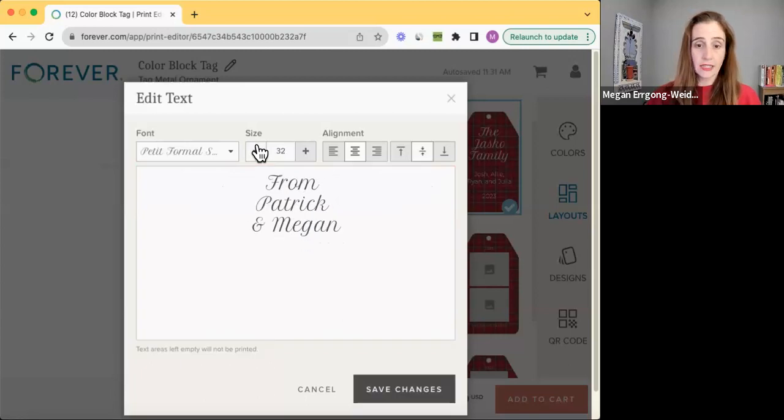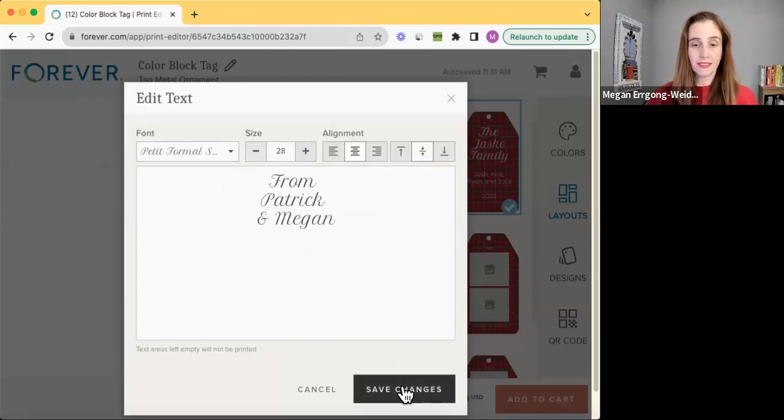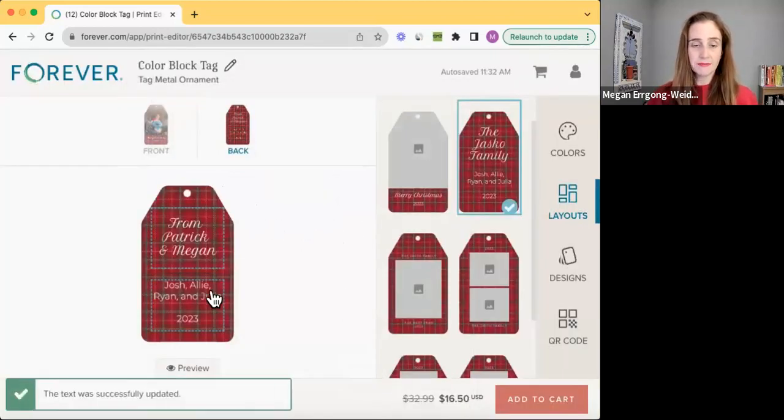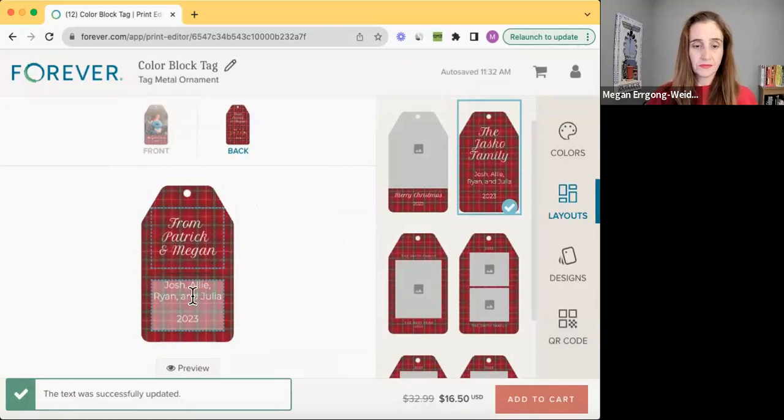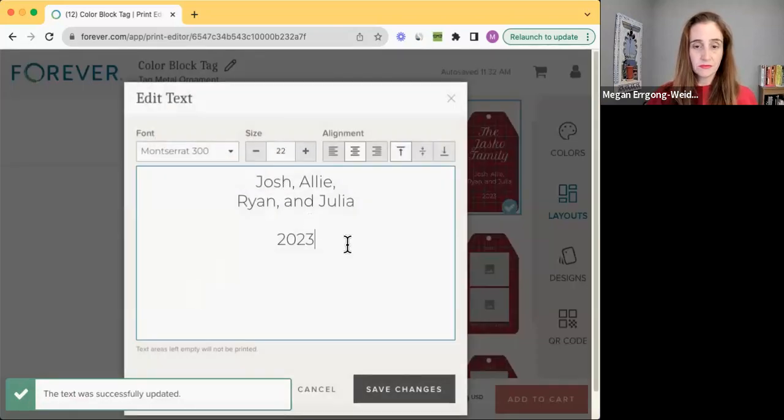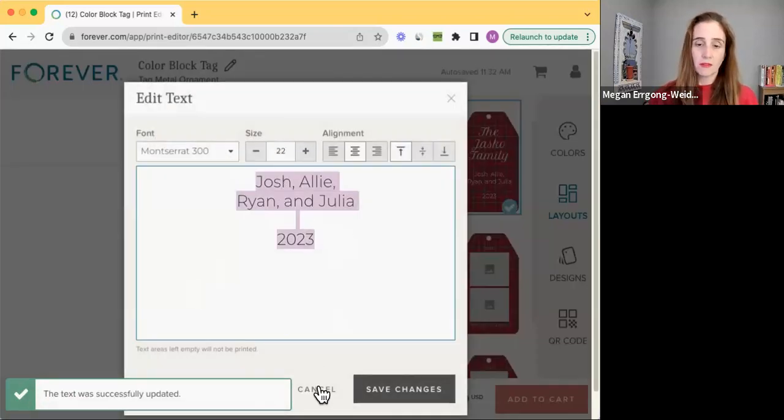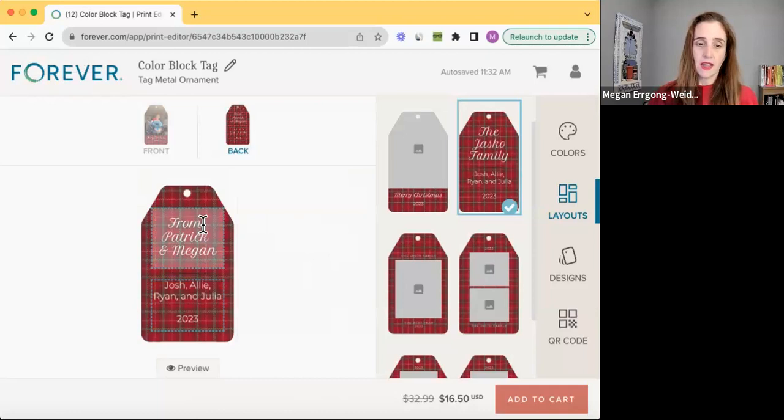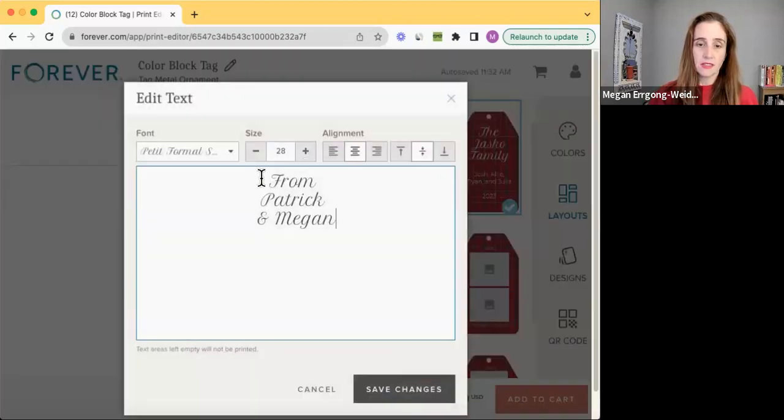And I put from Patrick and Megan. Too much text. There we go. I just need to make it smaller. From Patrick and Megan. You know what? But I should probably do this instead. Let's do this.